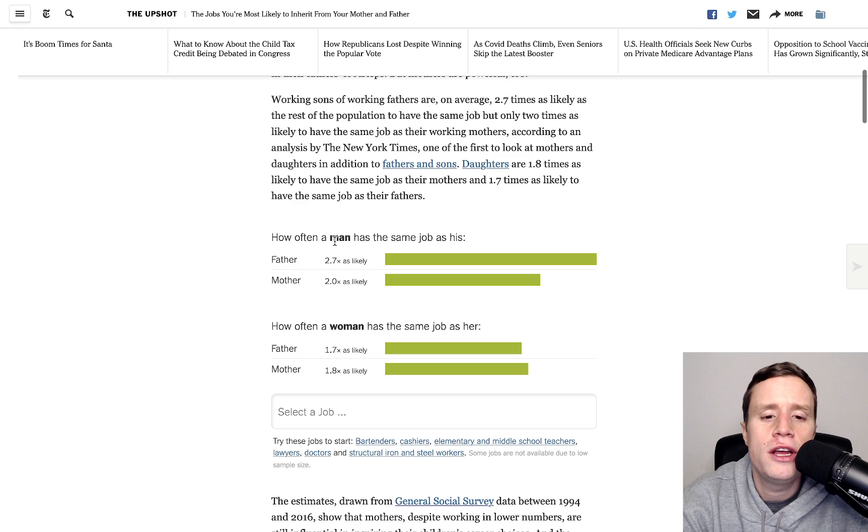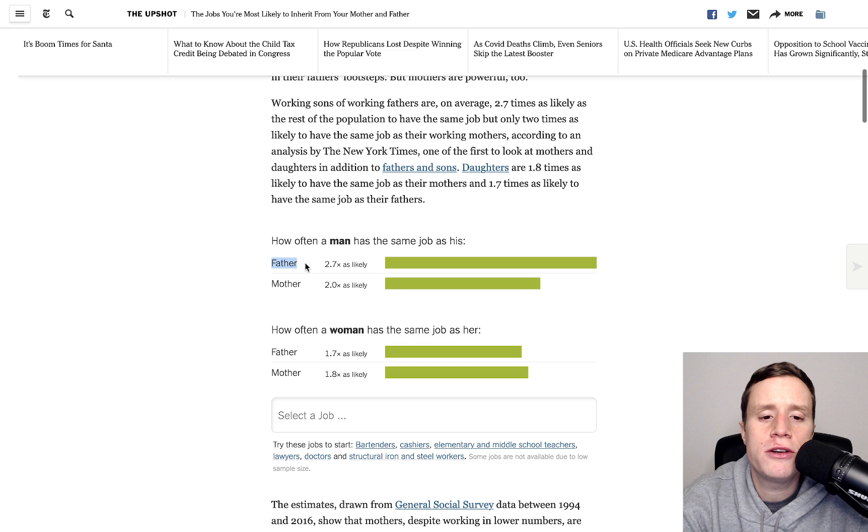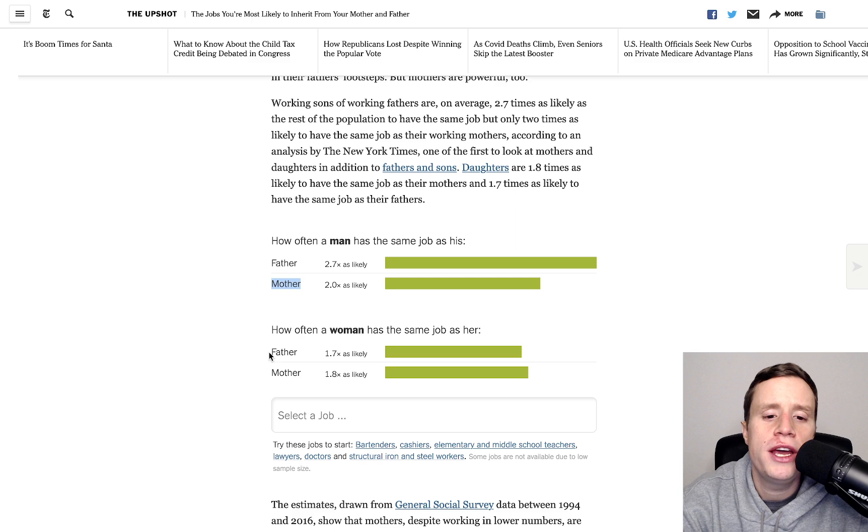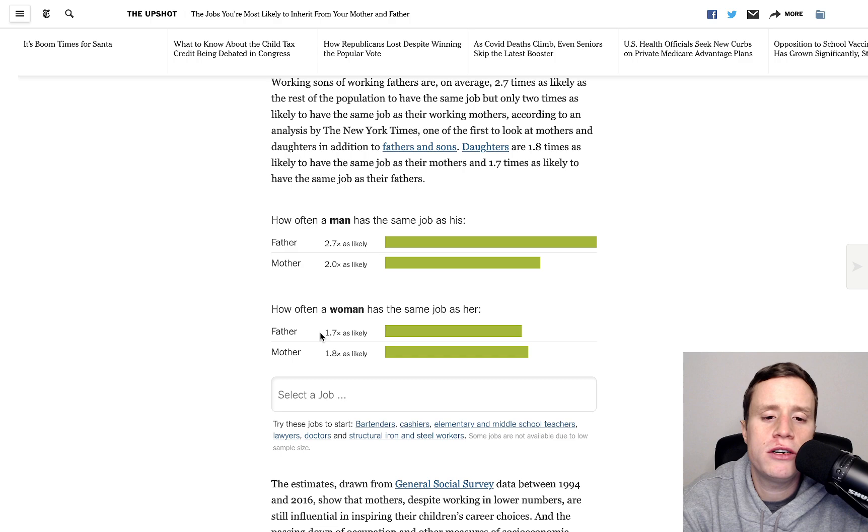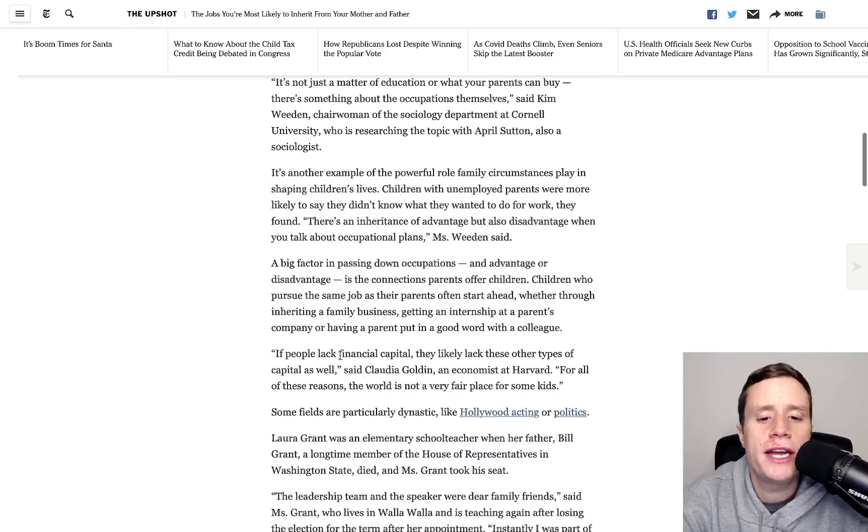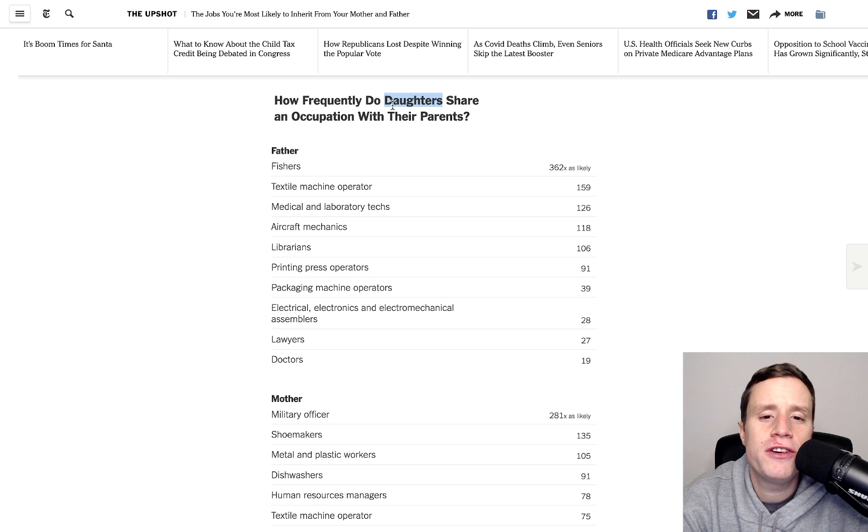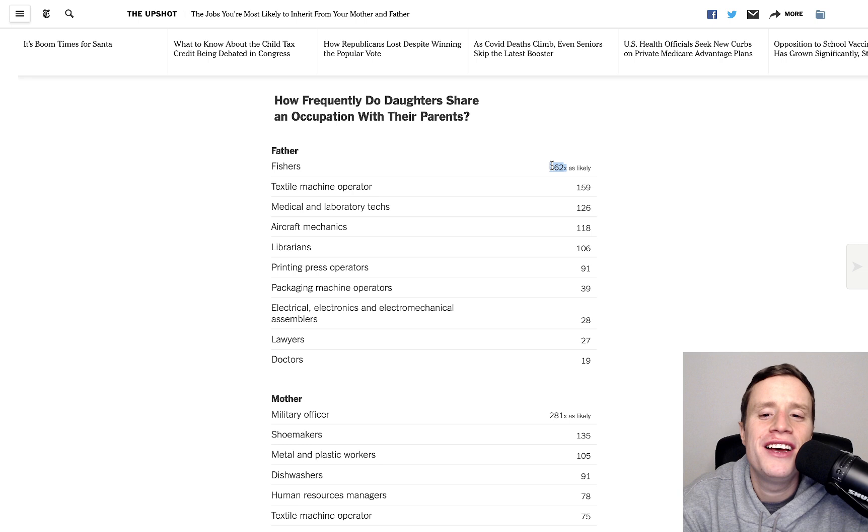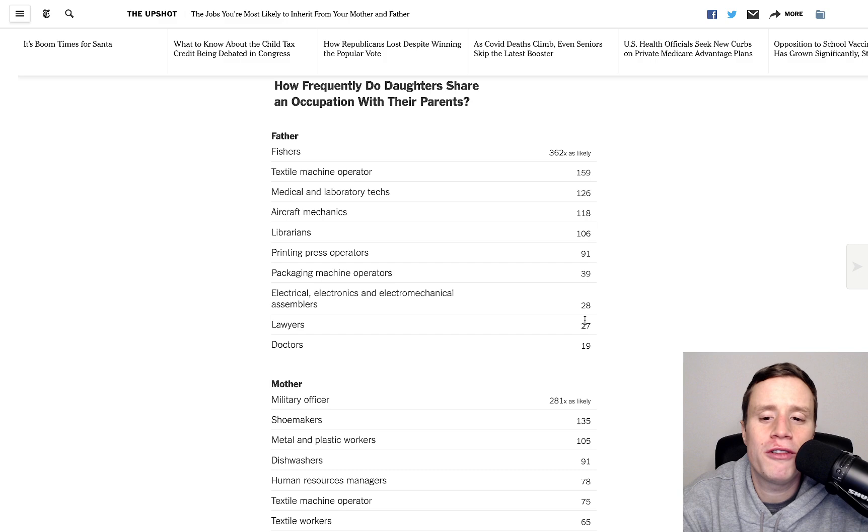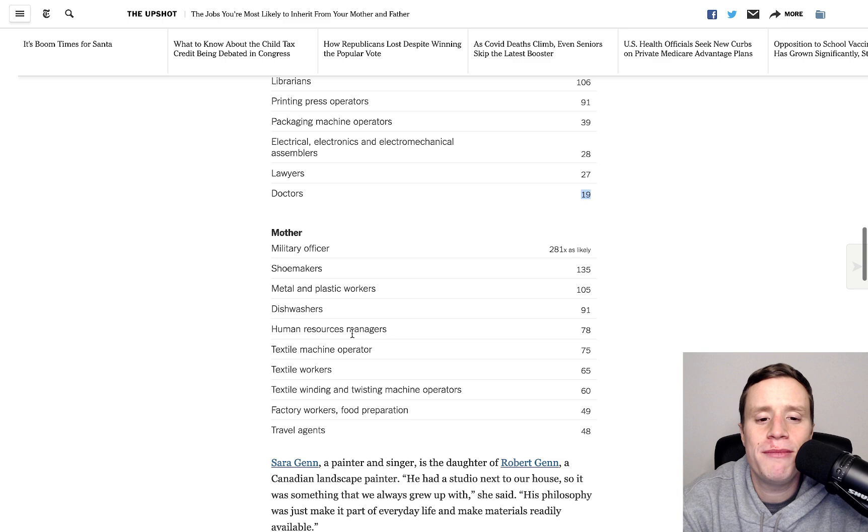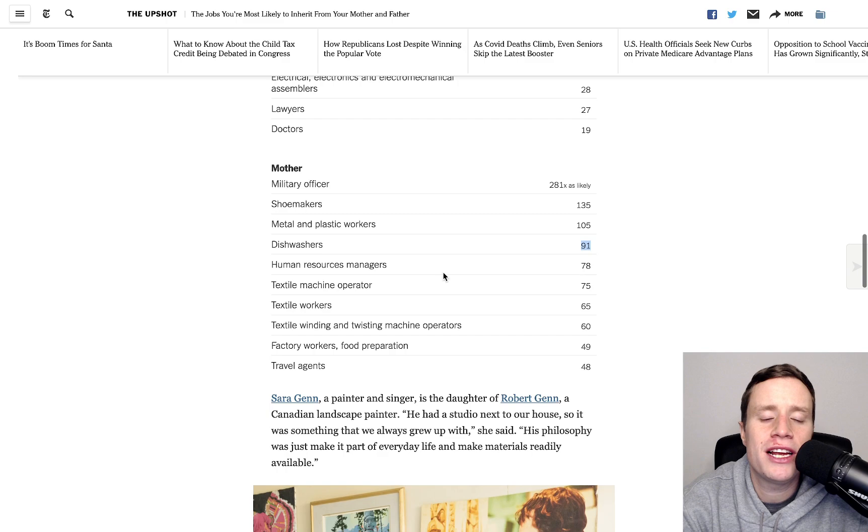And we see here how these numbers play out overall. A son is 2.7 times as likely to have the same job as their dad, 2 times as likely to have the same job as their mother. And then for women, not quite as tight, but still 1.7 times as likely, 1.8 times as likely. And they even break it down by different occupations, which is interesting. If you're a woman and your father was a fisher, you're 360 times as likely to be a fisher than other people are. If your dad was a librarian, you're 106 times as likely to be a librarian. For lawyers, it's 27 times. Doctors, 19 times.